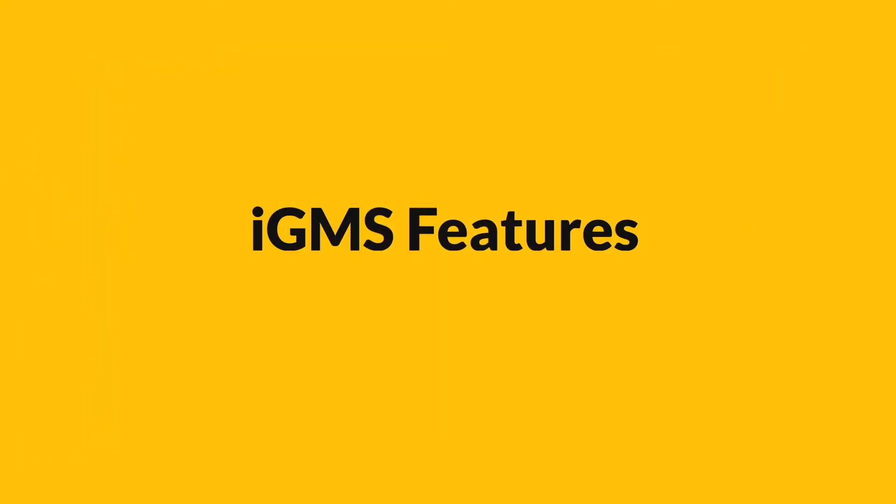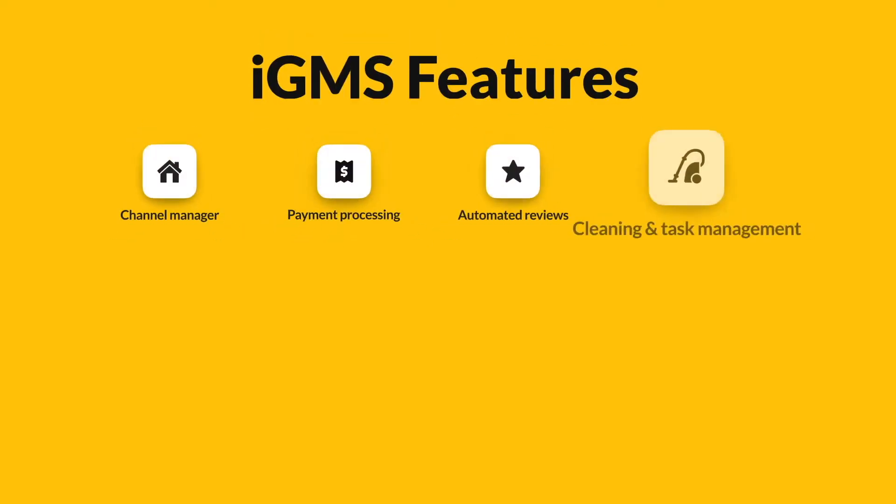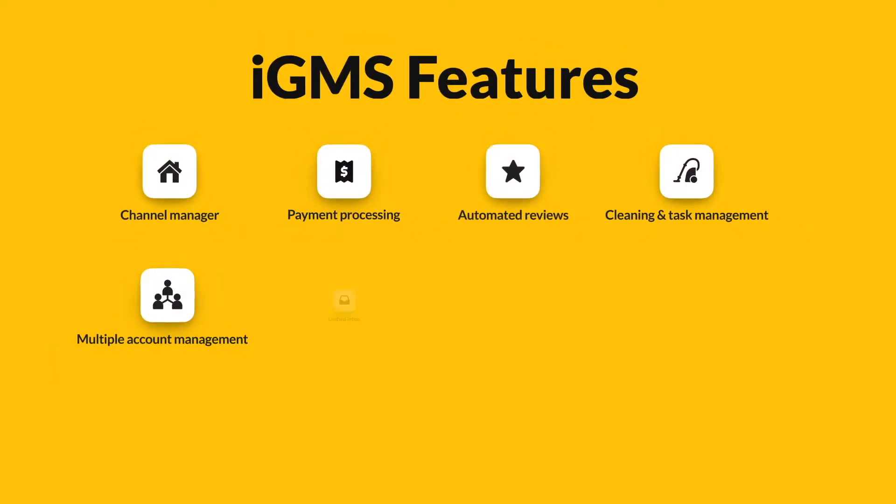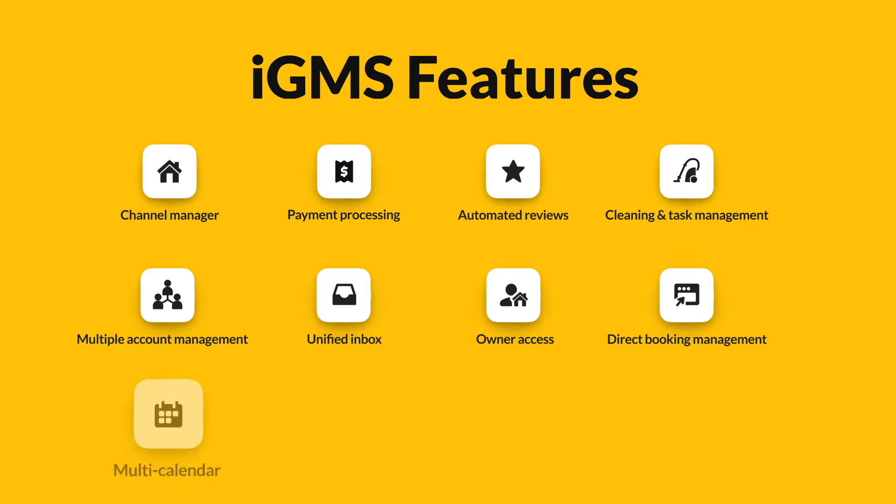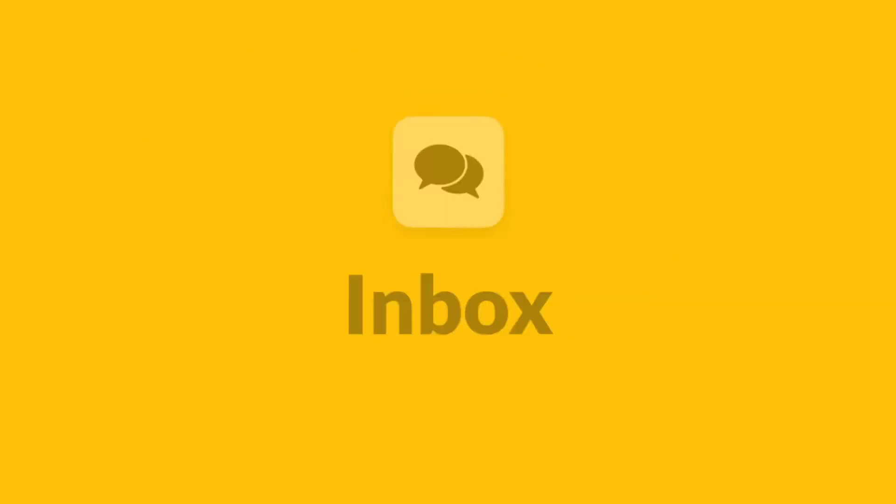Our product boasts a wide range of functions that include messaging, guest review automation, financial reporting, as well as cleaning and task management. Let's take a closer look at the IGMS tools and start with the inbox.